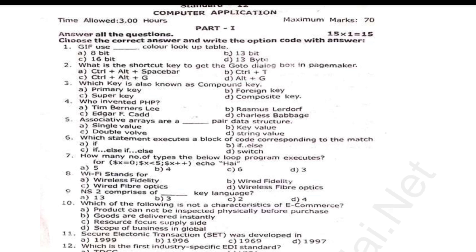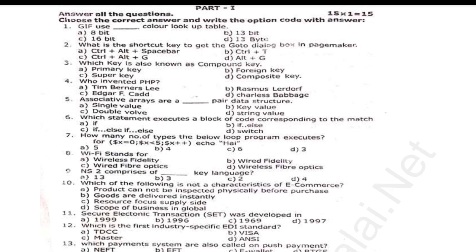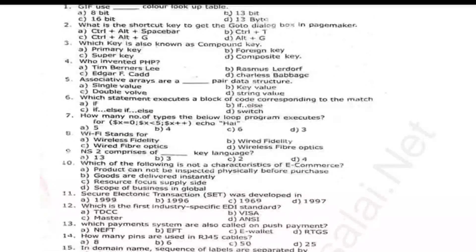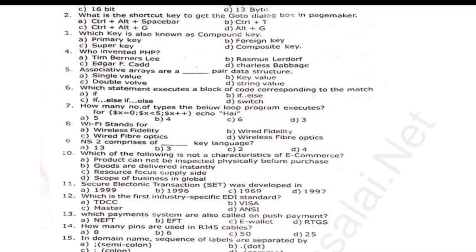Part 1 MCQ questions include: a dash color lookup table; which key is also known as compound key; Wi-Fi stands for Secure Electronic Transactions, and it was developed in dash; which payment system is also called push payment; and in domain name, the sequence of labels are separated by dash.